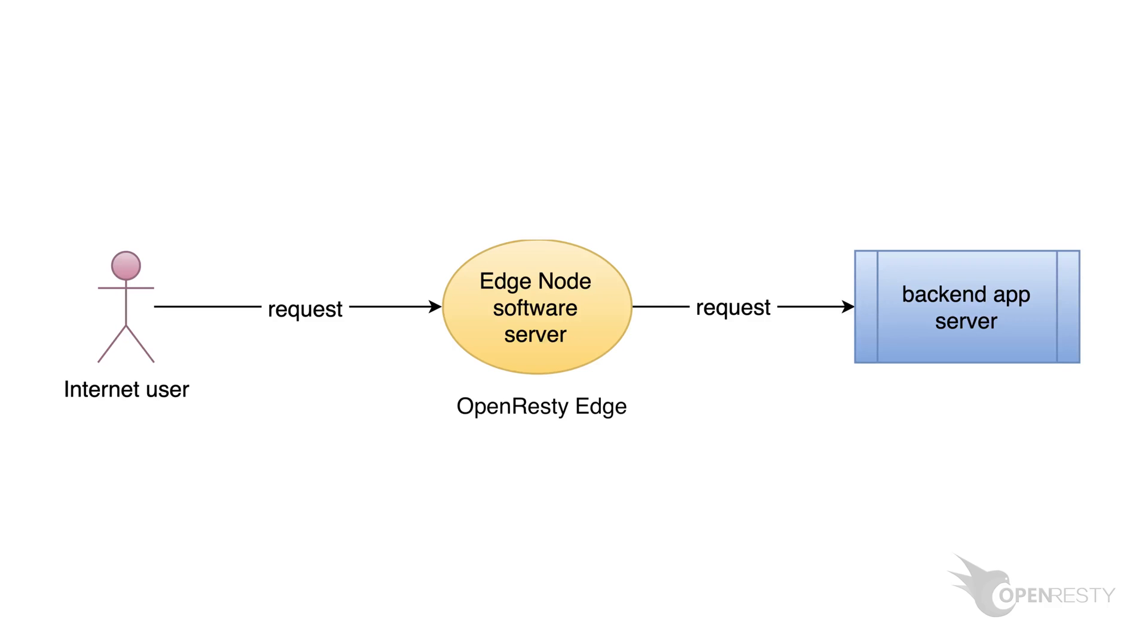Hi, I'm Matthew from OpenResty Inc. Today I demonstrate another feature in OpenResty Edge.